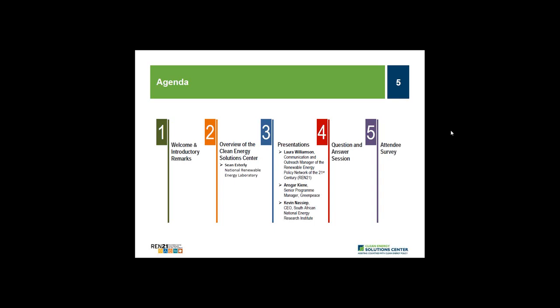Today's webinar agenda is centered around presentations from our guest panelists Laura Williamson, Angsar Kien, and Kevin Nassif. In this 90-minute webinar, we will look in detail at Africa, find out what renewable changes happened there in 2013, learn which technologies are contributing to increased power capacity, and hear how policy changes have affected African investment and market development. Following presentations, we'll have a Q&A session and closing remarks.